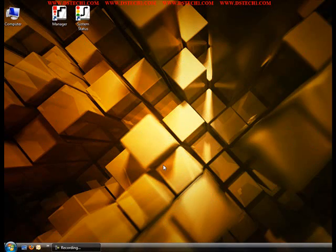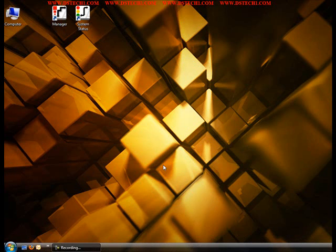Hi this is Matt with DNS Technologies. Today we're going to open up the manager program and show you how to open a configuration file off of your Avaya IP Office phone system.